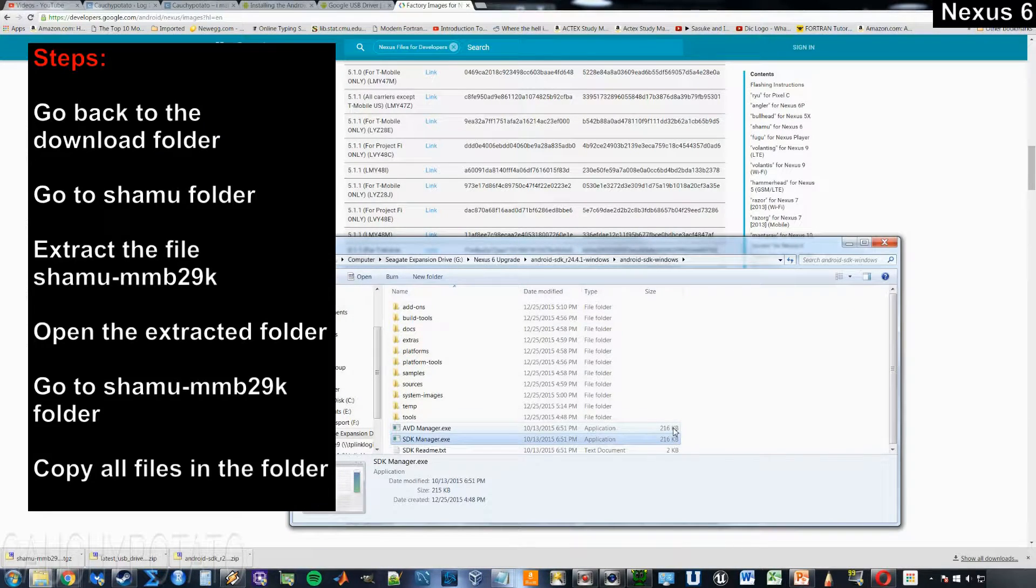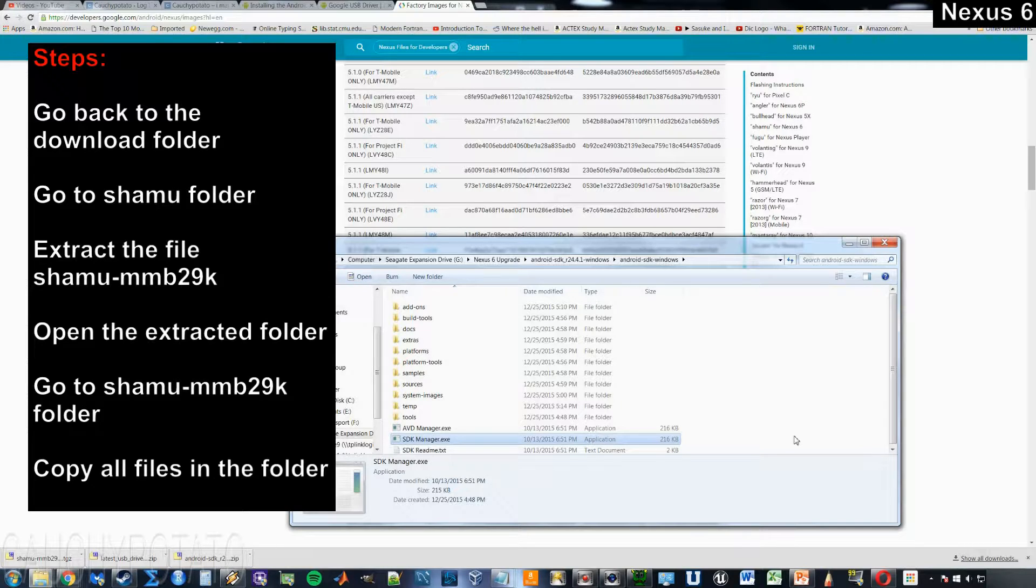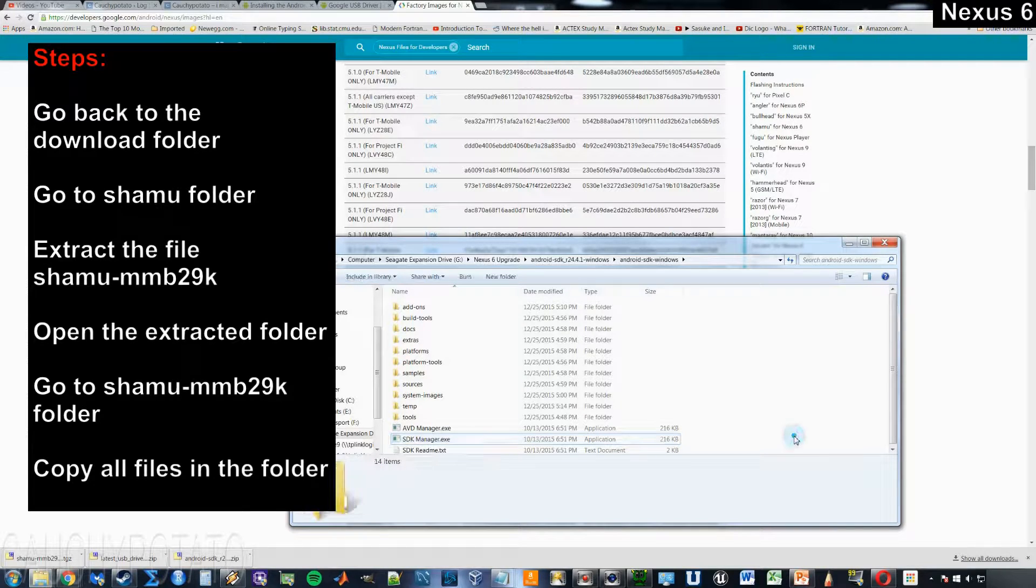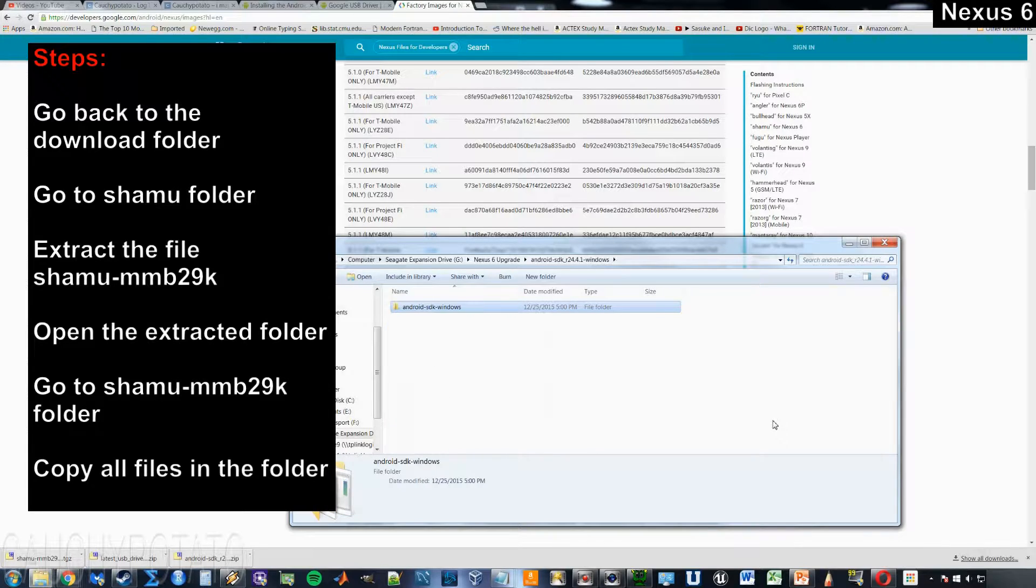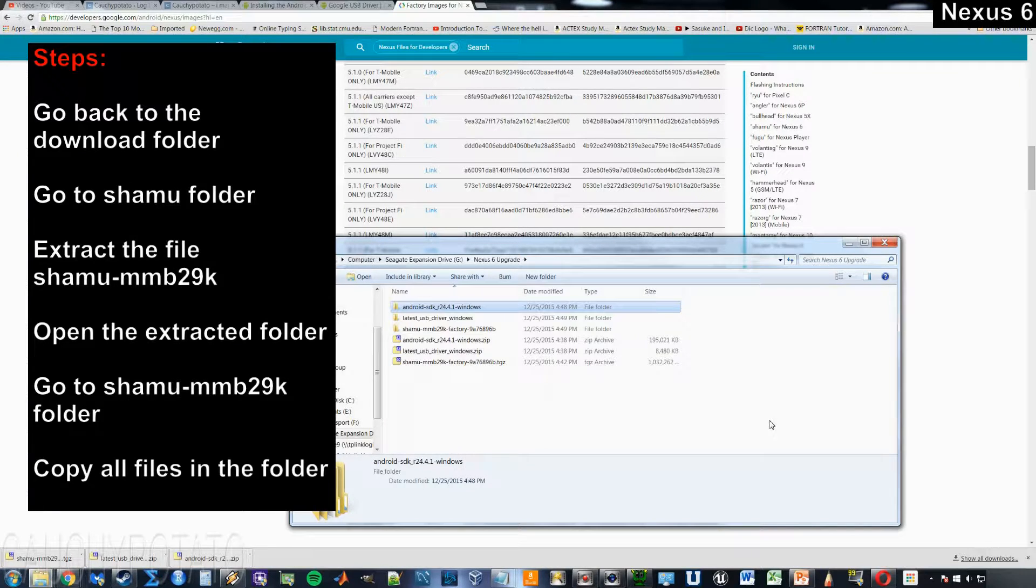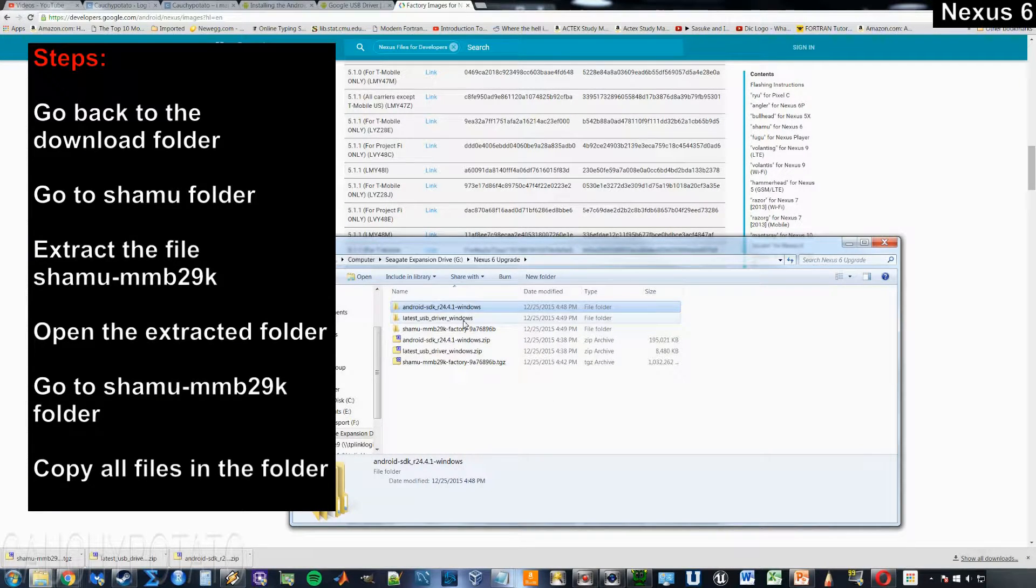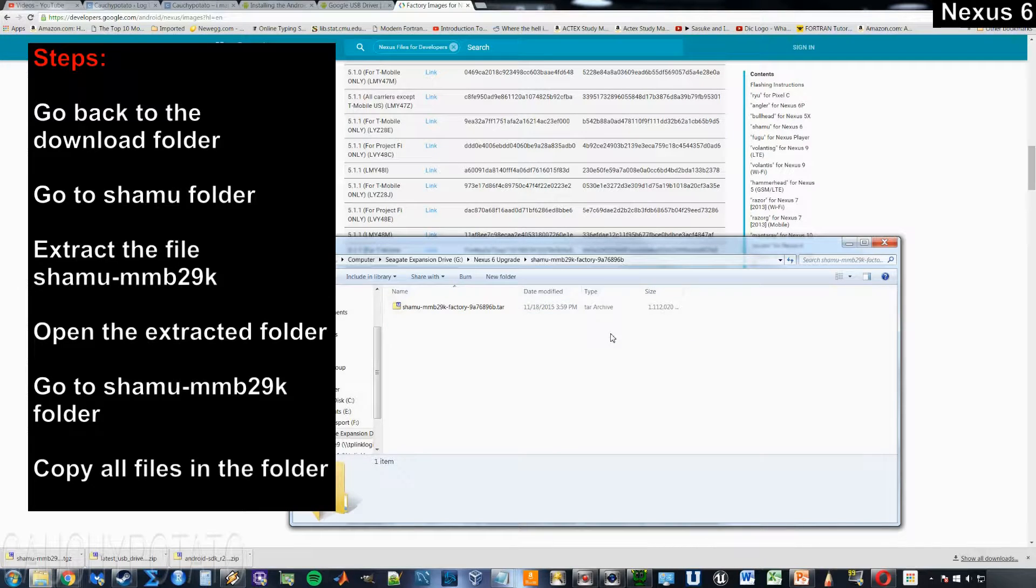Go back to the download folder. Open the Shamu folder. Extract the Shamu tar file.